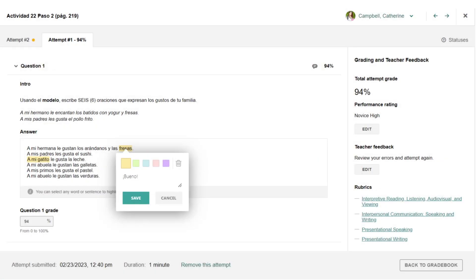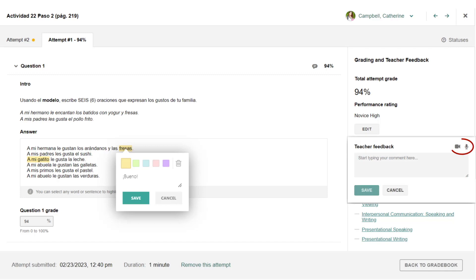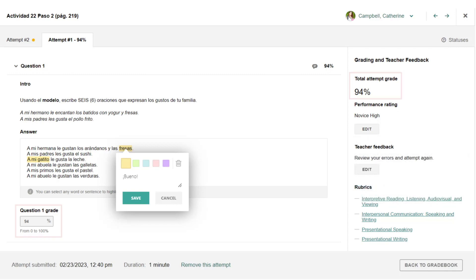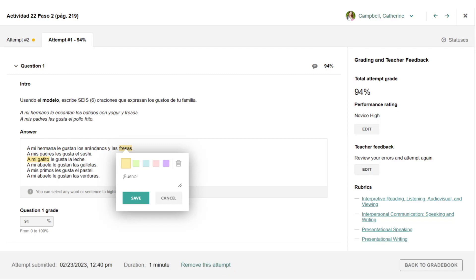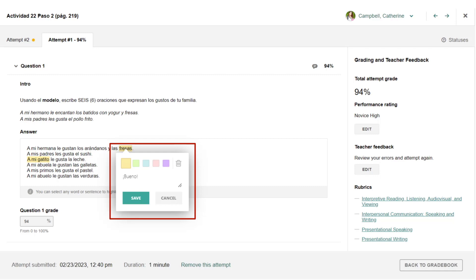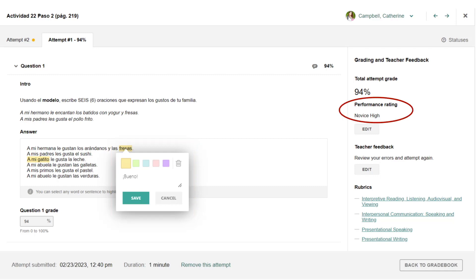When reviewing tasks, you will use the tools in the Learning Site Grading and Feedback window to provide written, audio, and video feedback to students, adjust grades, navigate between students, see submission details, and remove attempts. You can leave time-stamped comments on recorded submissions and use the highlight tool on written student work. There is also the option to add a performance rating to integrated performance assessment tasks and to long answer, audio and video recording, file upload, and comparative recording unit tasks.